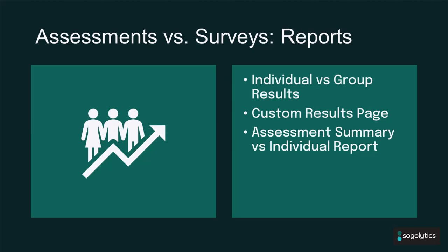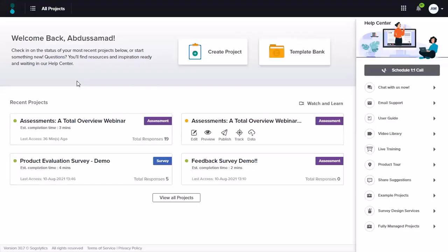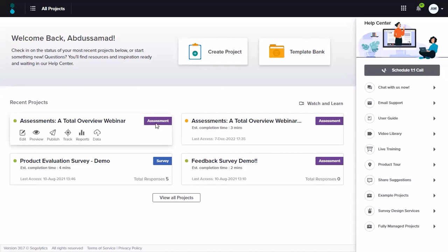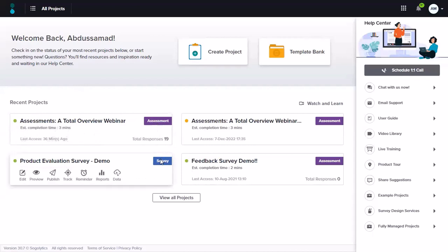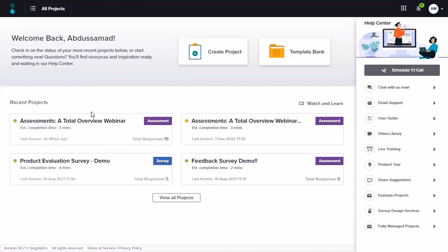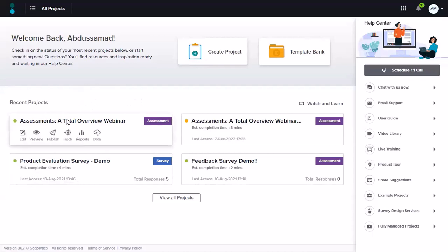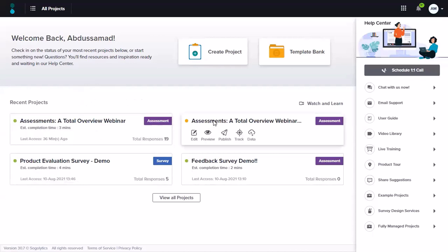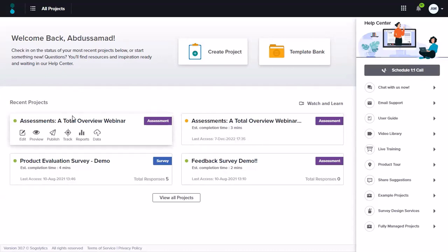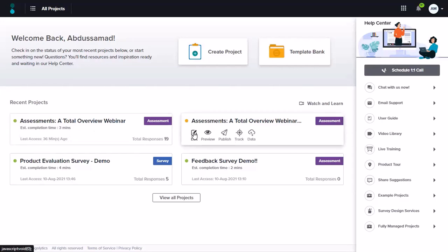Just going ahead and sharing my screen within the platform. Right now we are on the home screen and below you can see our recent projects. You will see assessment written over here if the project type is assessment, and it will say survey or CX if it's a survey or a CX project type. For this session, I've created two assessments — this one has a few responses to it and this one is in edit state. We will go ahead and first look at this one and from a reporting standpoint, we will have a look at the reports within this assessment.